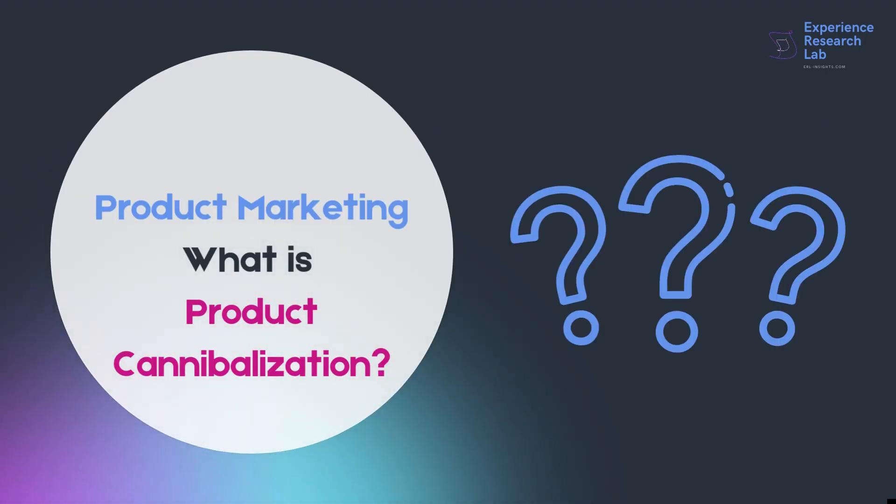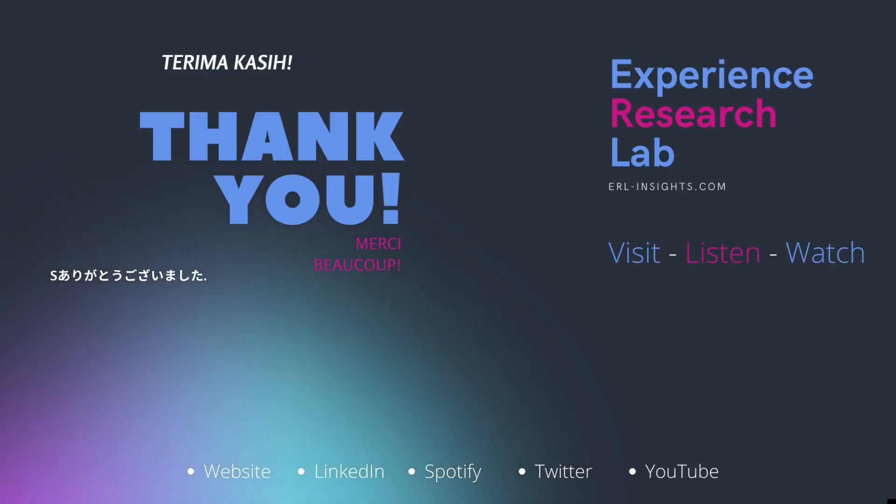In the upcoming video, I'll talk more about product cannibalization, but today I'll leave you here. Thank you for being with me. For more insights into data, from data collection to data visualization, please subscribe, visit our website, listen to our podcast, and follow our social media on LinkedIn and Twitter. See you there, and cheers.